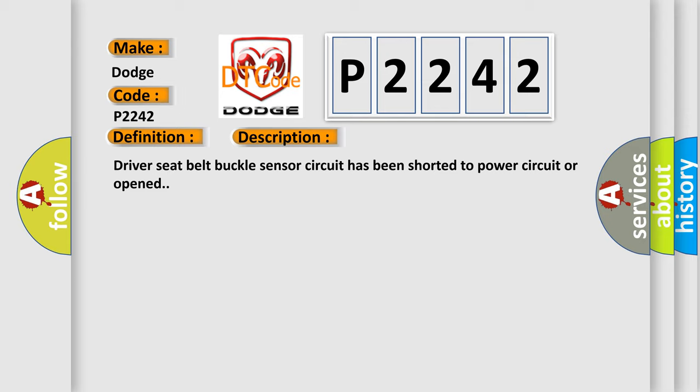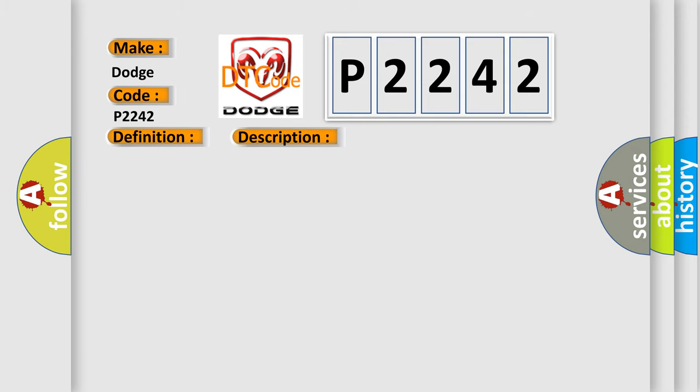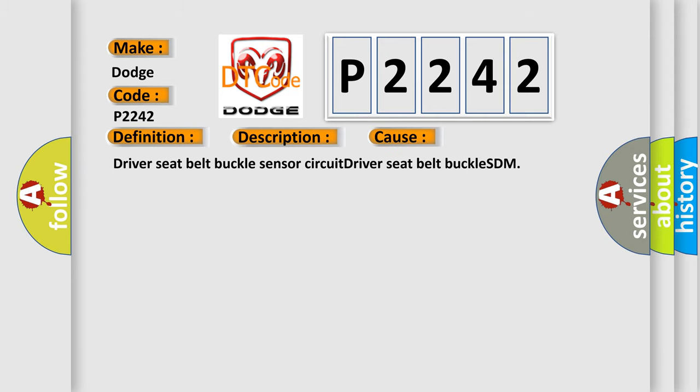This diagnostic error occurs most often in these cases: Driver seat belt buckle sensor circuit, driver seat belt buckle SDM.